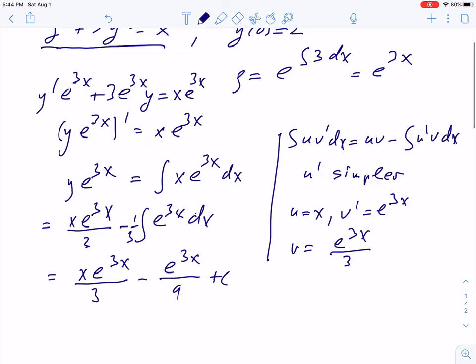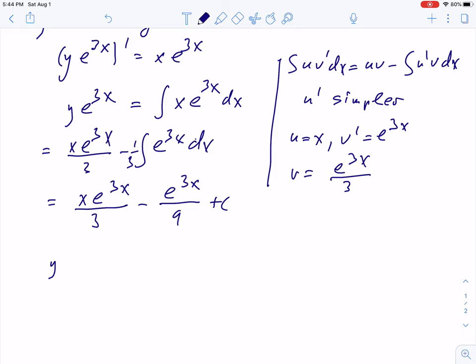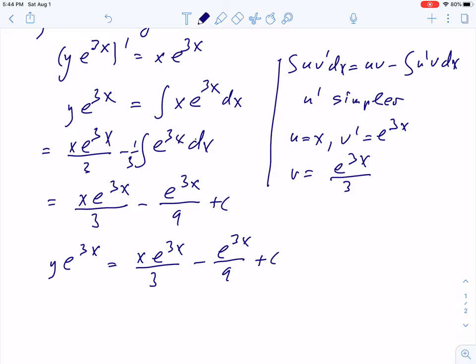So let's write this result again: y exponential 3x equals x exponential 3x over 3 minus exponential 3x over 9 plus c. Now we have to solve for y, and we need to divide by exponential 3x — or better, multiply both sides by exponential negative 3x, so the product of the exponentials becomes 1.